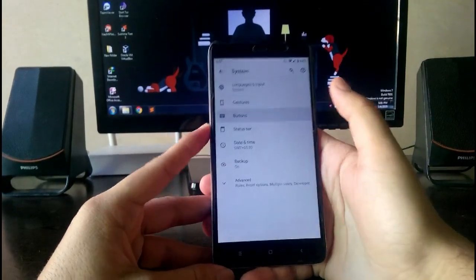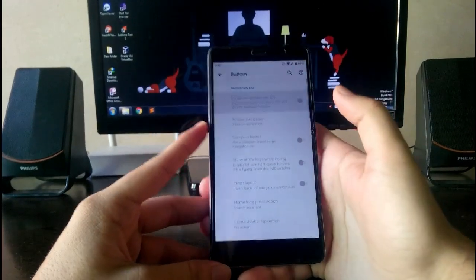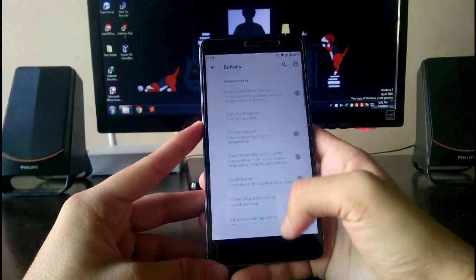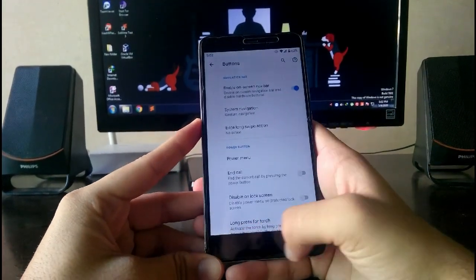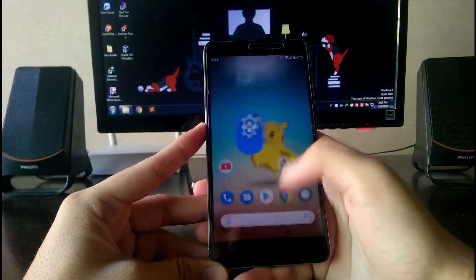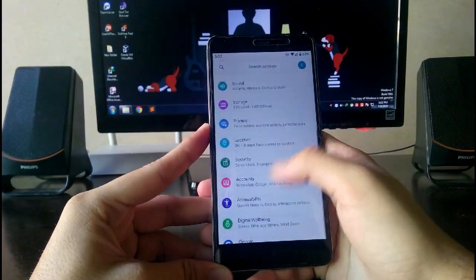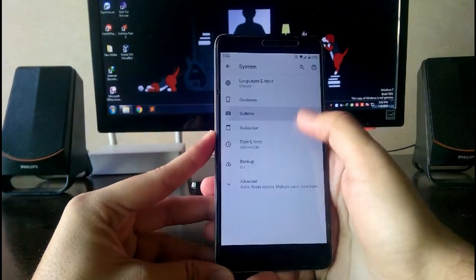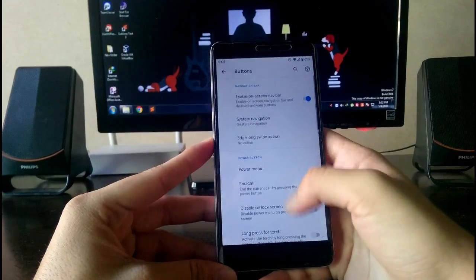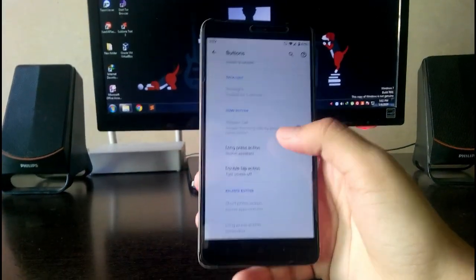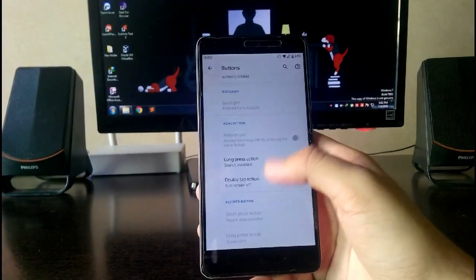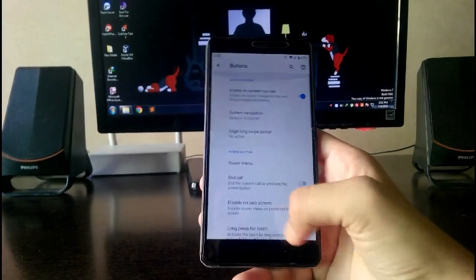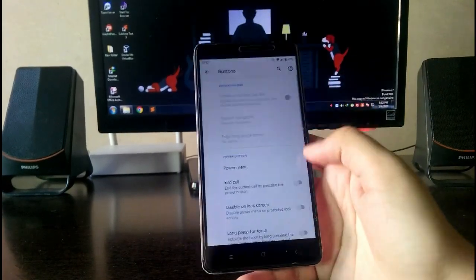Going to the buttons, you can enable the on-screen navigation bar, but the hardware buttons will disable and the navigation gestures will be turned on. The gestures are working fine. These are all the same features and gestures, but the hardware buttons just get disabled.